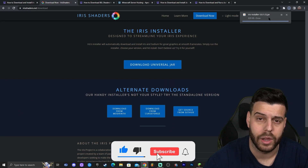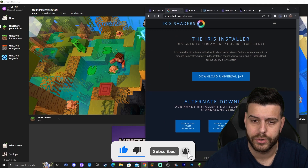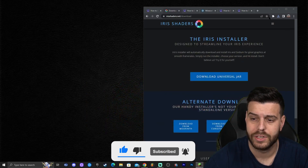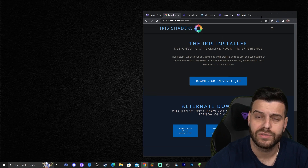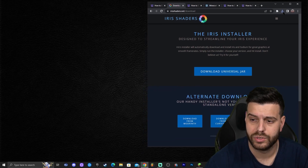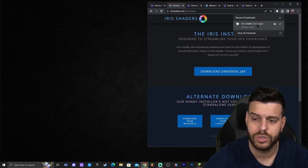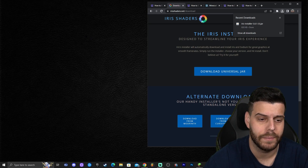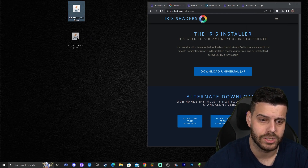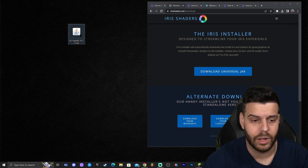With the recent Chrome update, the file will probably download and show up in the top right of Chrome. If it doesn't, just find it in your downloads folder and drag and drop it onto your desktop.